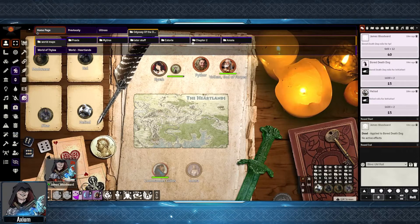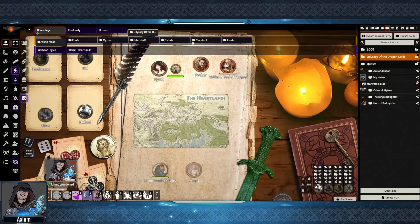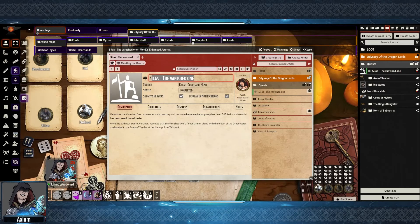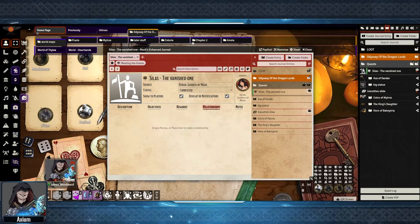The other option for quest management, which is newer but does seem quite powerful, is Monk's Enhanced Journal. If we go over to the Journal Entries tab here, I've made a folder called Quests. Under here there is a journal entry for a quest I've created. The sheet allows you to set the main name of the quest and the source, which was done by adding a relationship and dragging an NPC onto this page to make it the source.